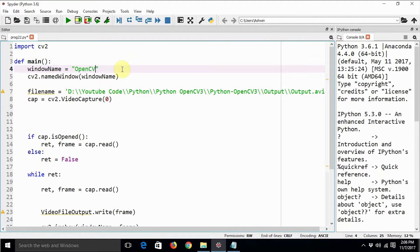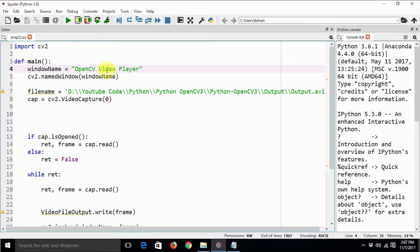This is an OpenCV Media Player — well, it is actually only a video player, because we are not programmatically capturing the audio. Even if you use a file that has embedded audio, it is not going to play the audio back, because we do not have any provision in the code to access the speaker. That is a whole different library that comes under audio processing, and as of now that is not in the scope of this tutorial series.